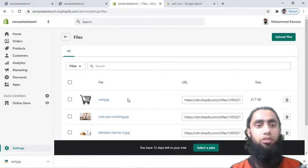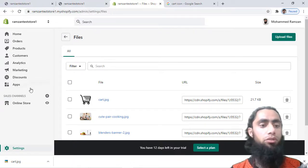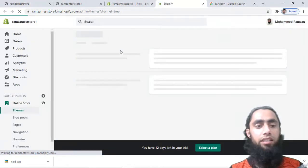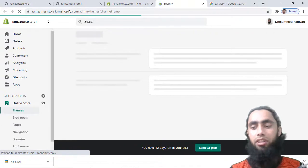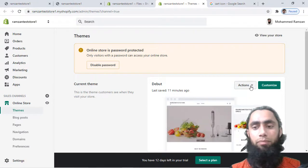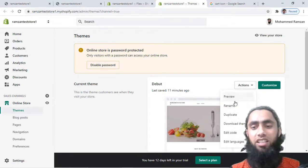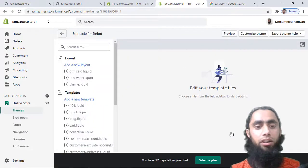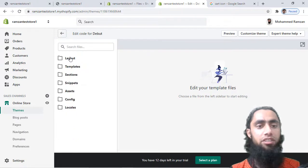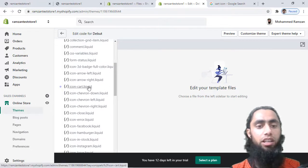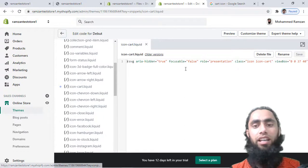Now open the dashboard in a new tab, then navigate to the theme's custom code. Click on Actions and then click on Edit Code. Here you will see folders containing your theme files. Go to the Snippets folder, scroll down, and you will find icon-cart.liquid. Click on that file.